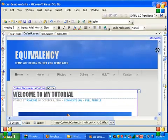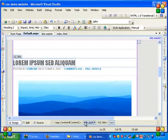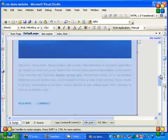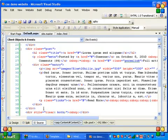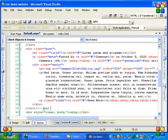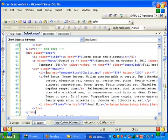Now in the default.aspx file, if you want to add one more post, click anywhere on the screen and select the class 'post'. The entire post is selected. Go back to Source view and press Ctrl+C to copy the post, then paste it just below the previous post.